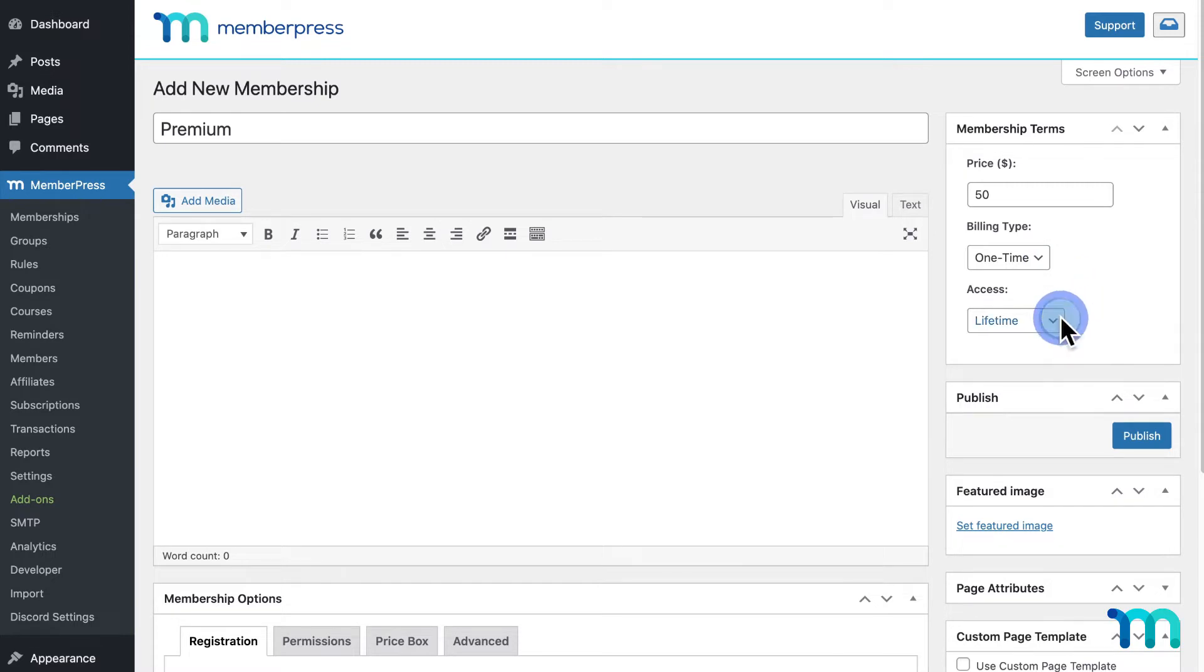Then, select an access type. You see three of them here. Lifetime is where users buy this membership once and get access to it forever.